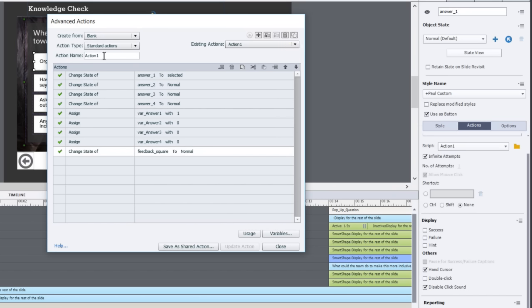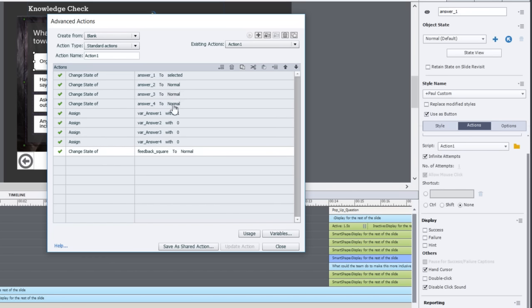In this case, this is for action one, which is the first button. I'm going to change the state of answer one, which is the button itself, to selected. I'm also going to change the state of the remaining buttons in case this is the second or third attempt. I'm going to change those back to normal.